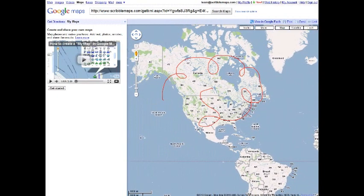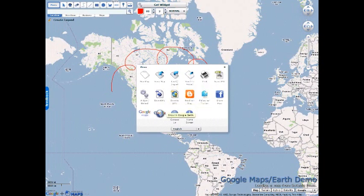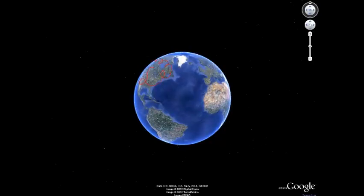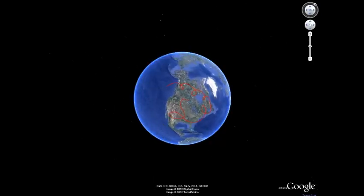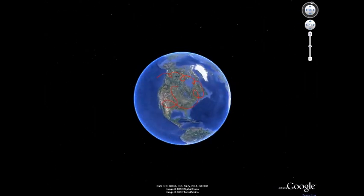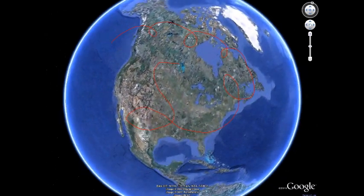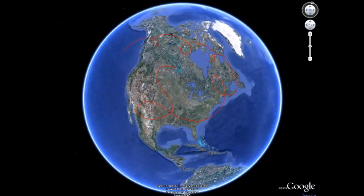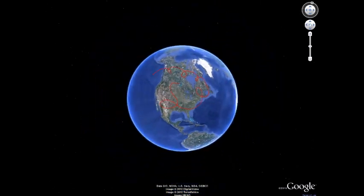Now for Google Earth, all you have to do is click this Google Earth icon, but keep in mind that you have to have the Google Earth web plugin. I already have it installed so it takes a little bit to load. But as you can see, there's my scribbling on the 3D Earth. It's that easy.